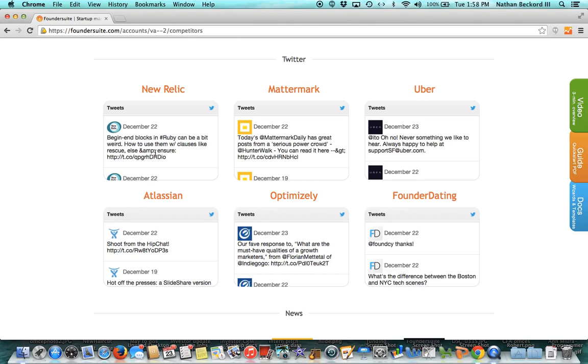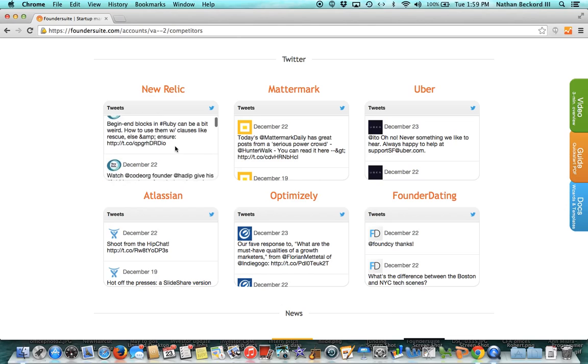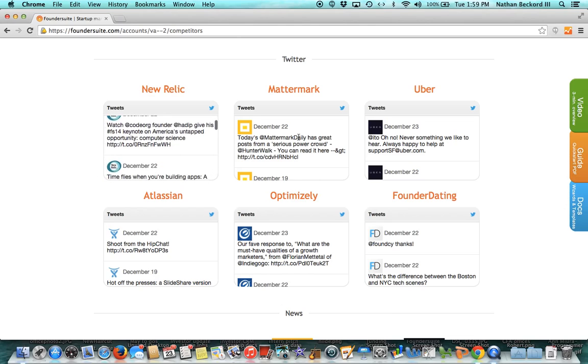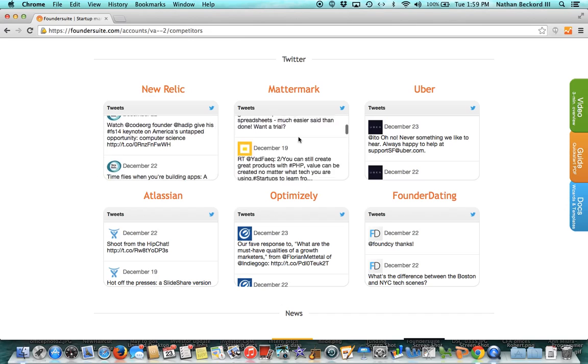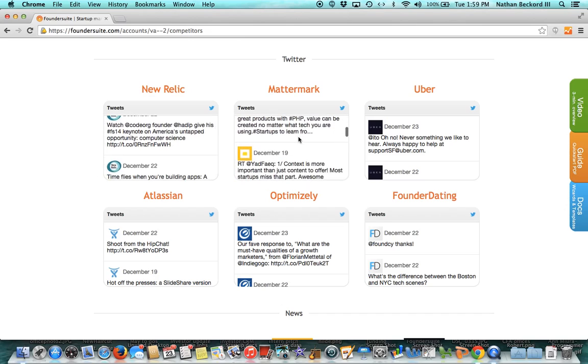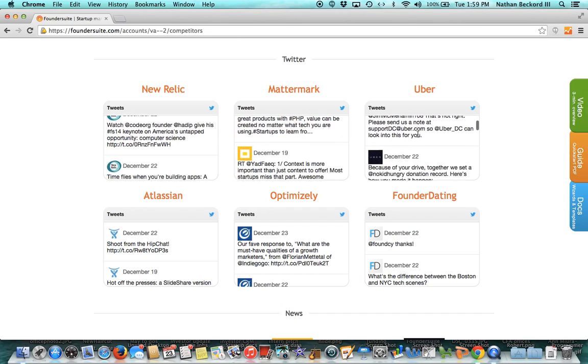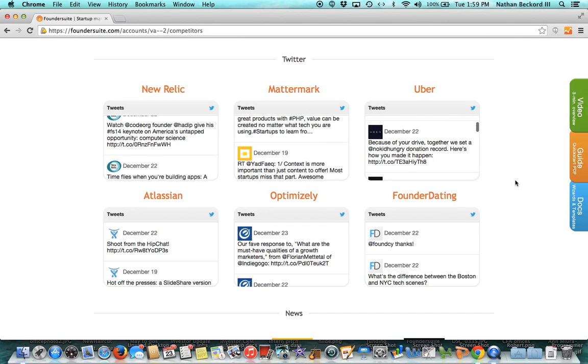We pull in their Twitter streams too. This is a nice feature. You can quickly scan through lots of Twitter streams from your partners or competitors all in one place.